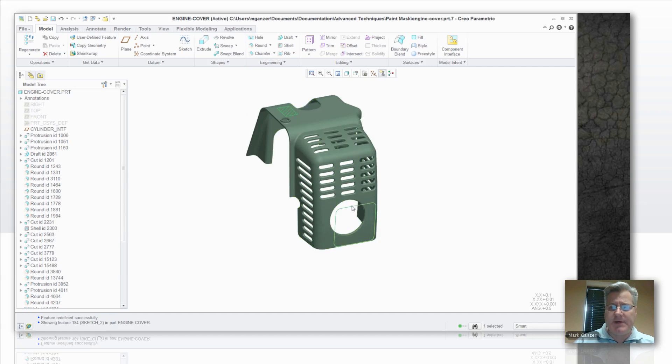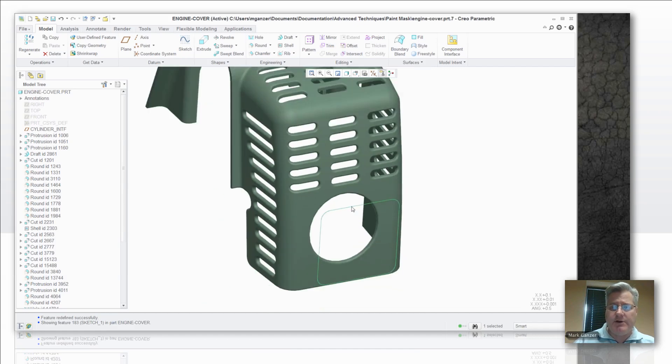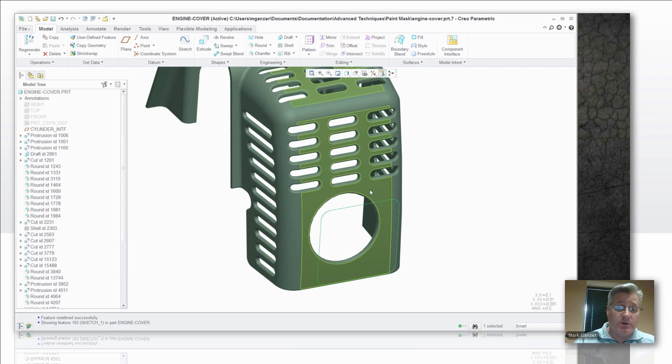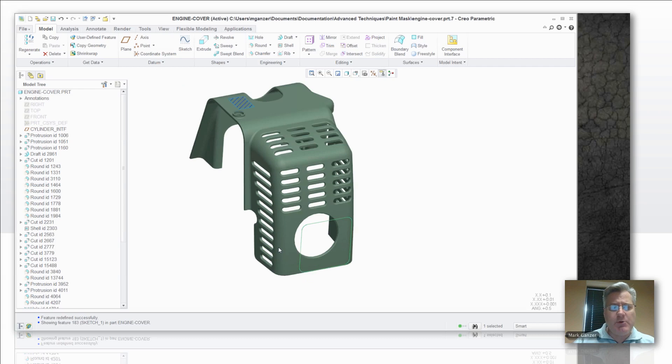So let's try that same thing projecting this sketch right here onto this plane, which, of course, is compound curvature, not nice and flat like the first one, and see where that gets us.